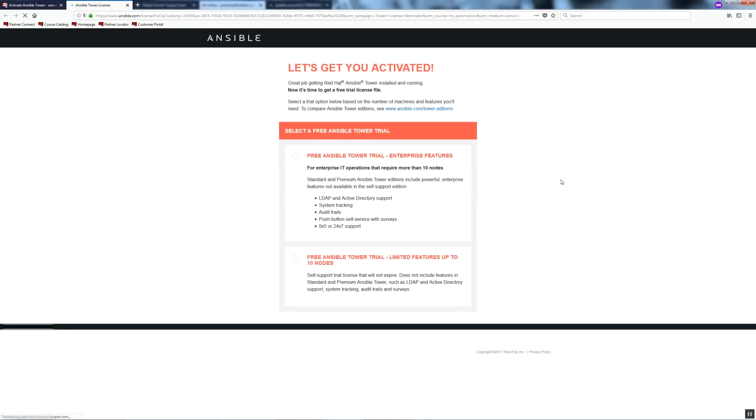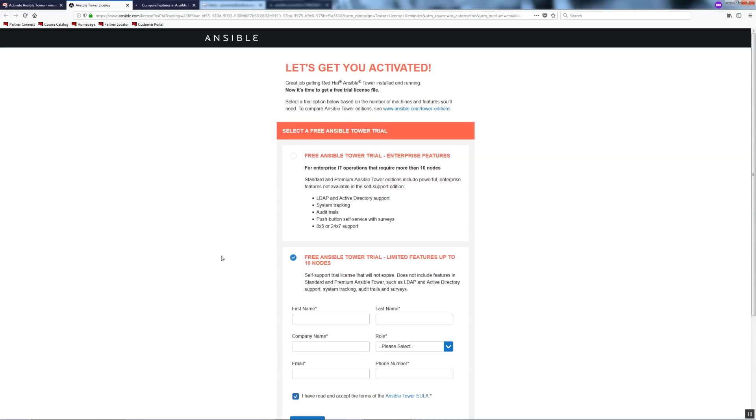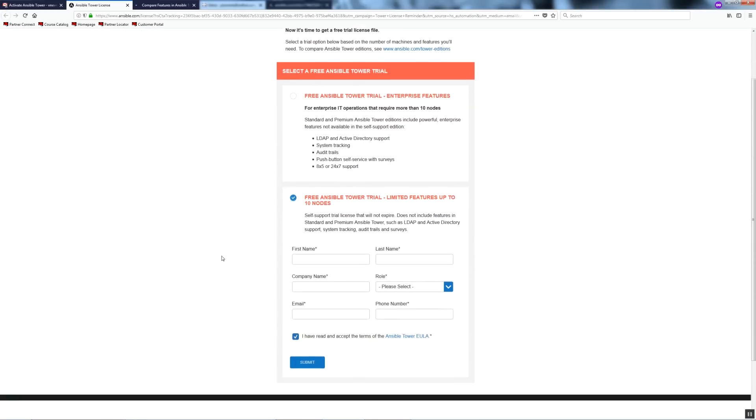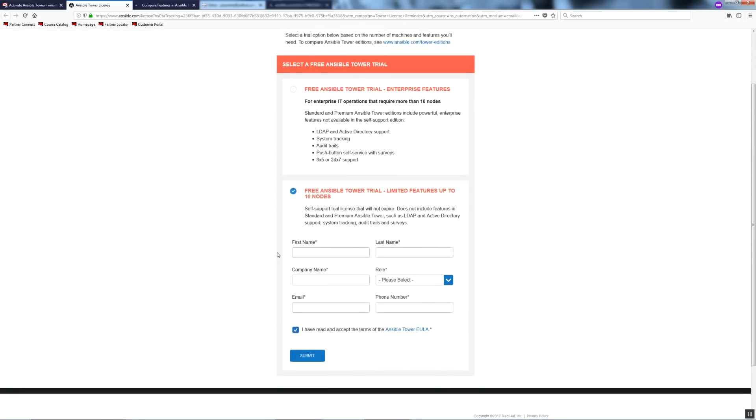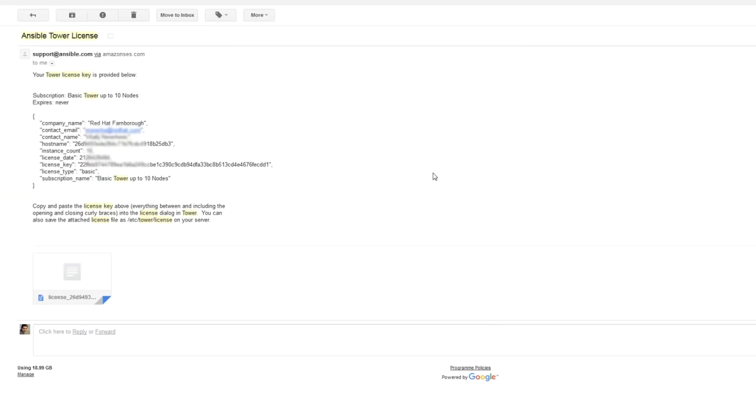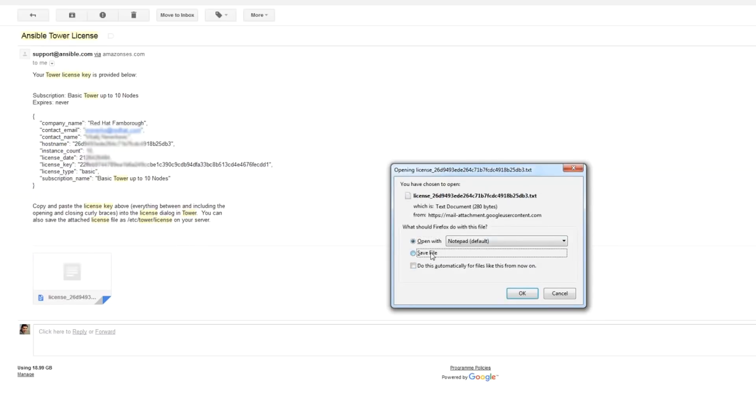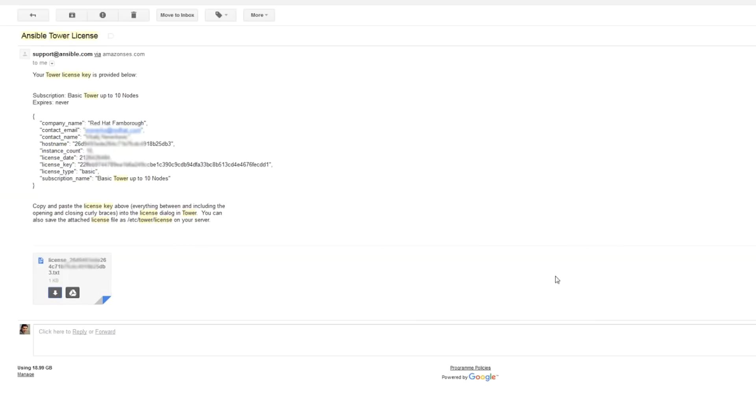You have two trial options. Full features, unlimited number of nodes, supported but for a limited time, I think it's for 30 days. Another option is with limited features, limited number of nodes, no support but it will not expire. So that's the option I'm going to choose. I have already got a license, so I'm not going to submit a request again. After submitting a request, you will receive another email with your license key that will look like this. Save attached text file on your desktop, which you will need later on.